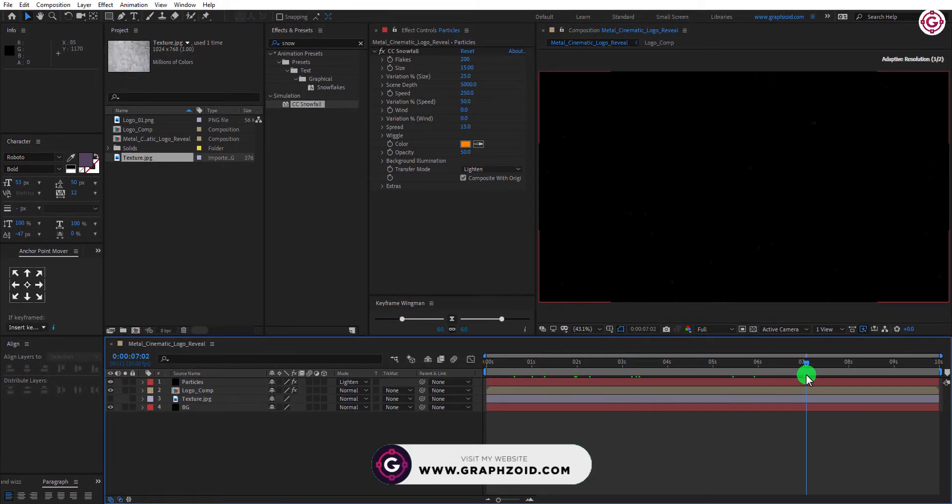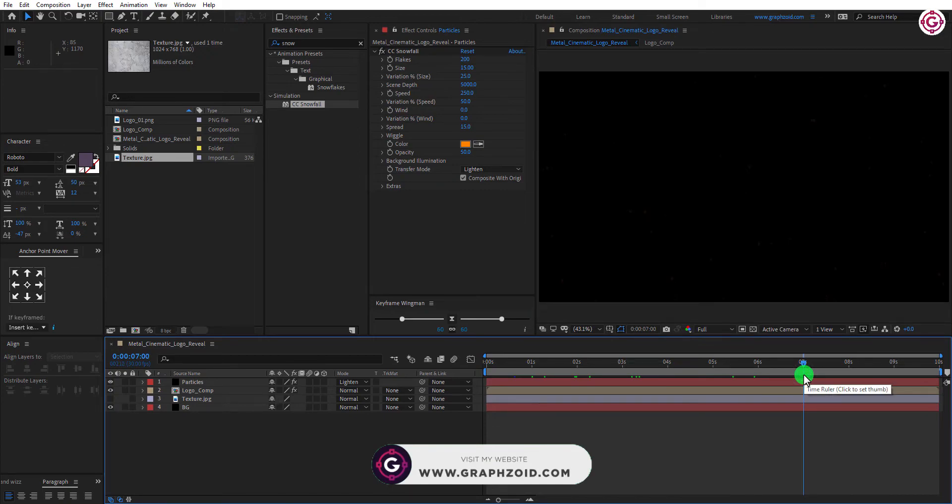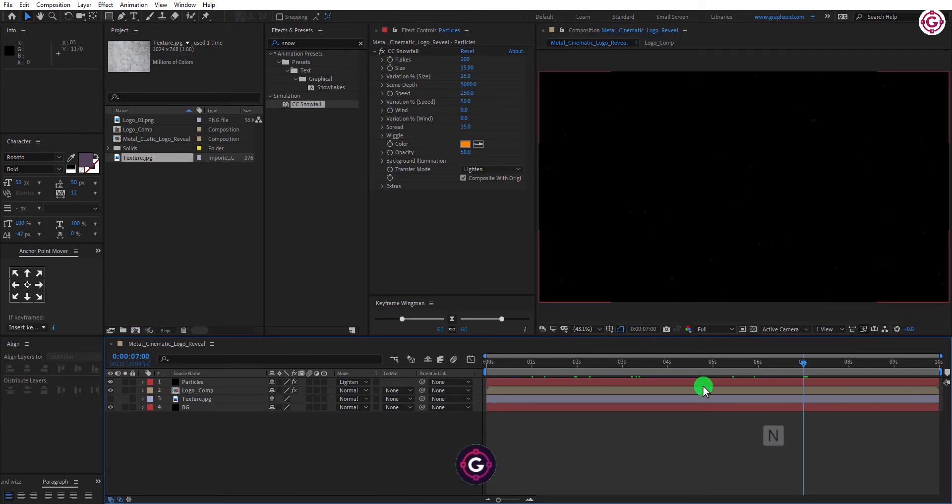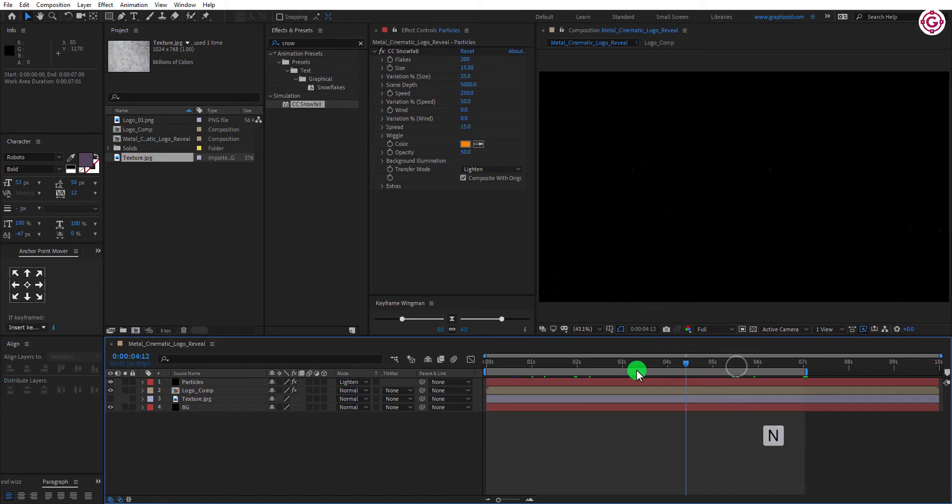Now go to 7th frame and press N to set the end timing. Perfect.